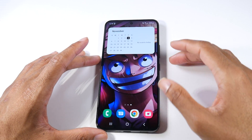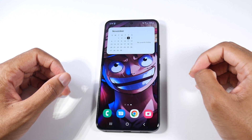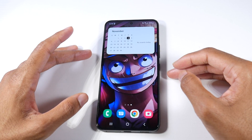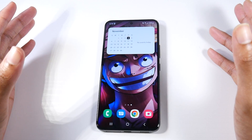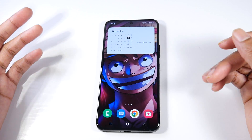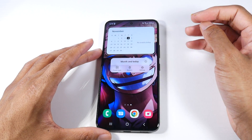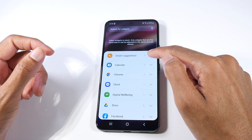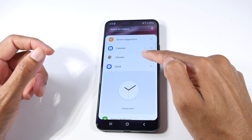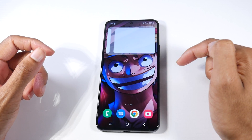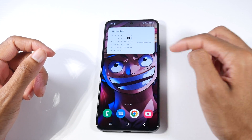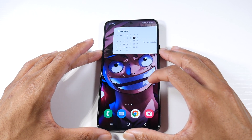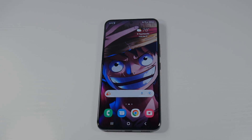Lastly, widget stacking. Like a cluttered Windows desktop, having a ton of widgets scattered across your home screen can make things feel laggy. Samsung has implemented widget stacking — long press, create a stack, and add your widgets on top of each other rather than spread everywhere. It's more efficient and smoother overall. Those are my tips — let me know what you think and I'll catch you in the next one.